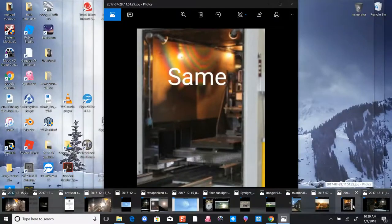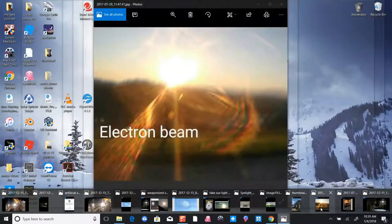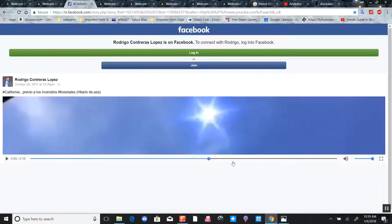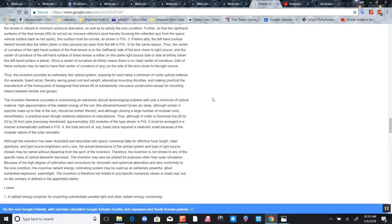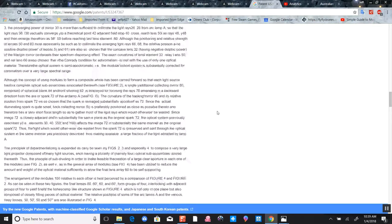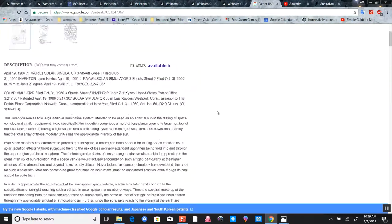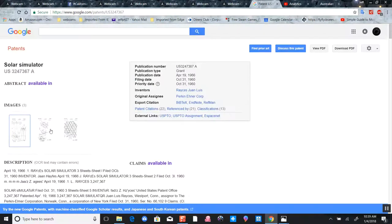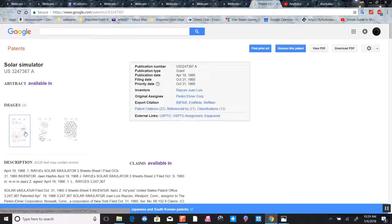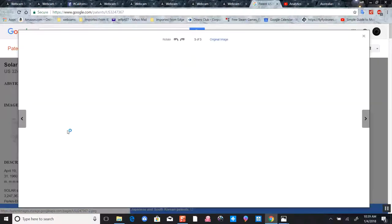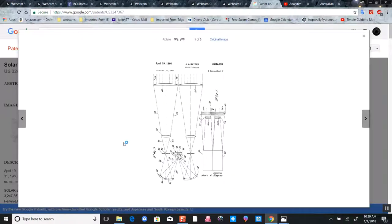Now let's look at some more videos of what appears to be this object here and the Sun simulator. Let's get right into it. Let's go back and look at this patent of this Sun simulator patent.